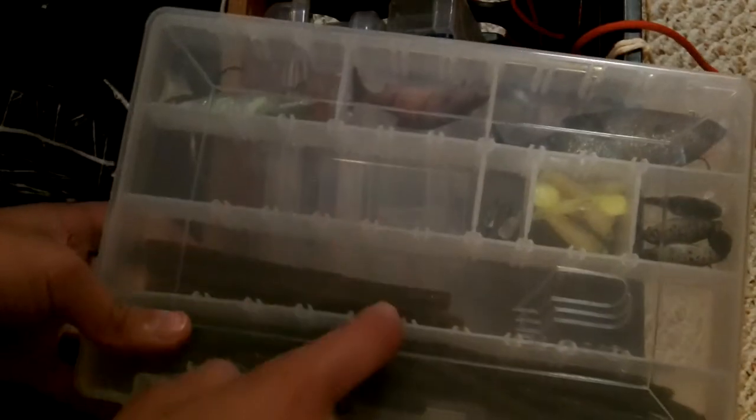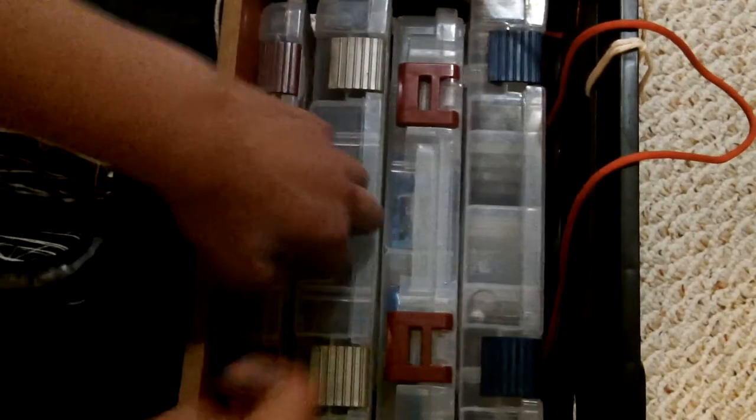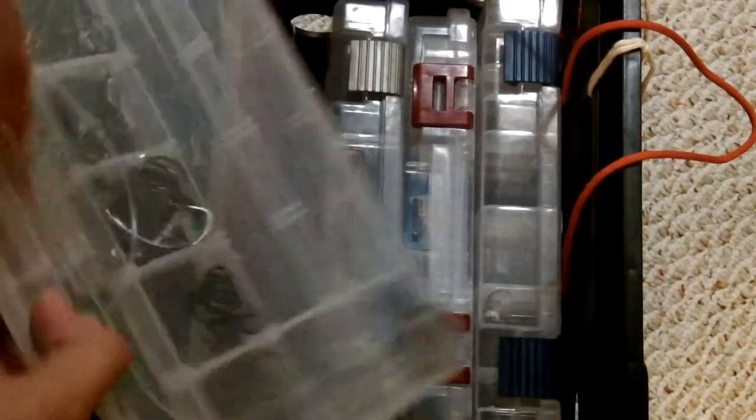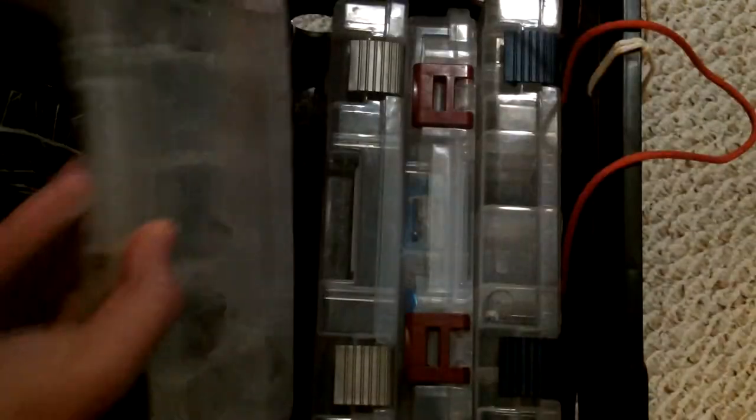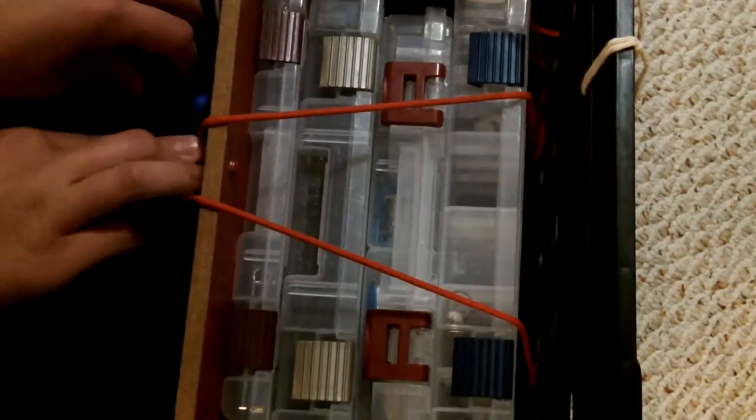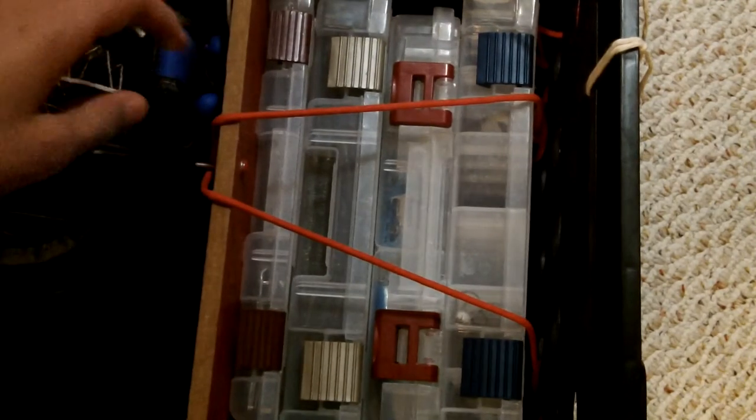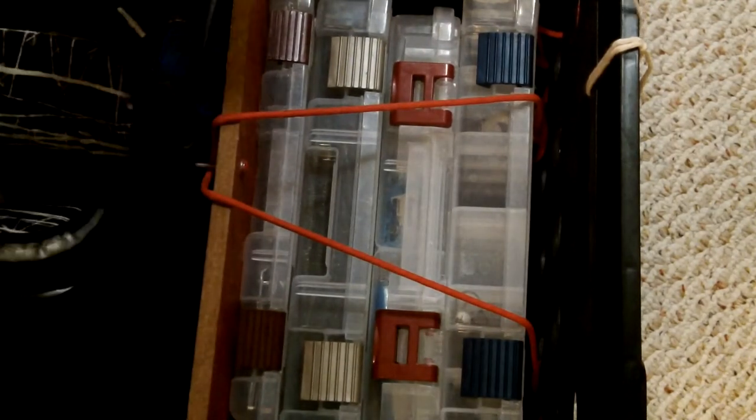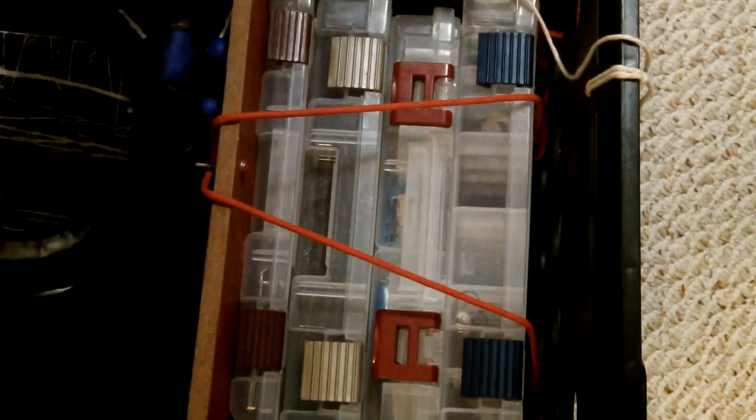This one is swim baits and worms with swim baits on the top right there. The last one is my terminal tackle. That connects like that, I have everything tied up using some cords.